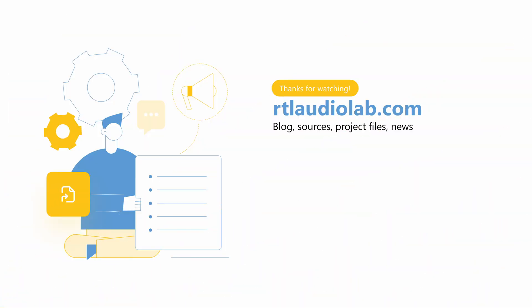So that's it for the top level description of our audio processor. If you would like to know more about this project, you can go to rtlaudiolab.com, where you can find sources and project files to try it for yourself.